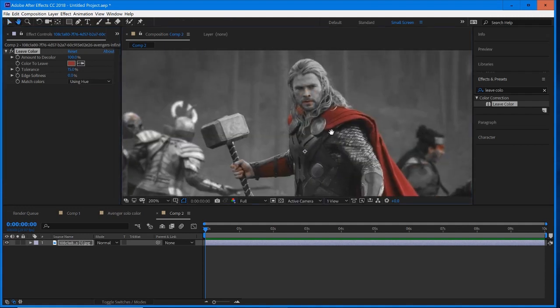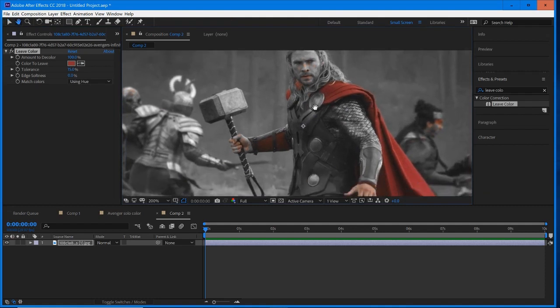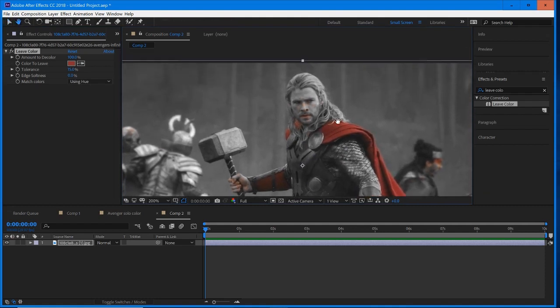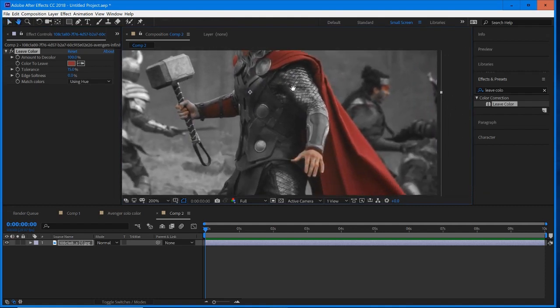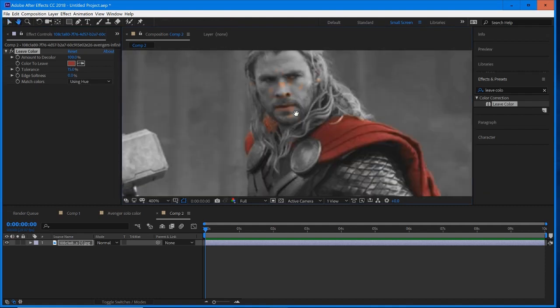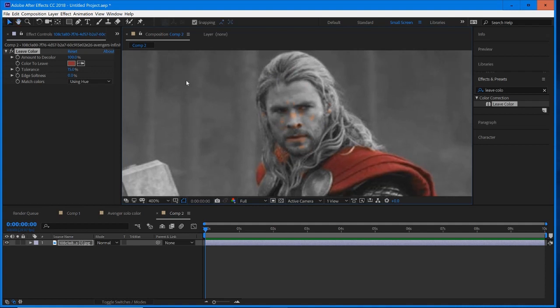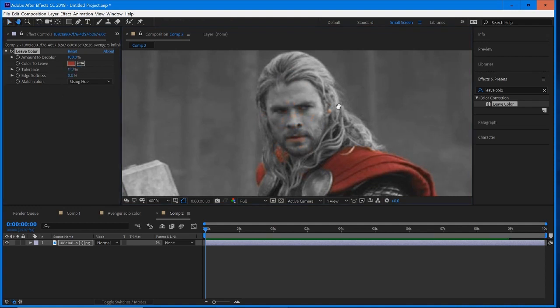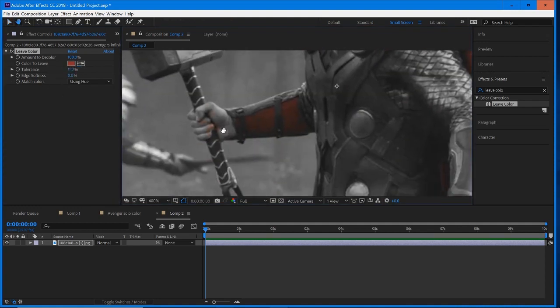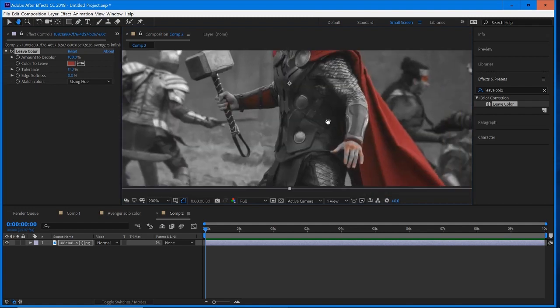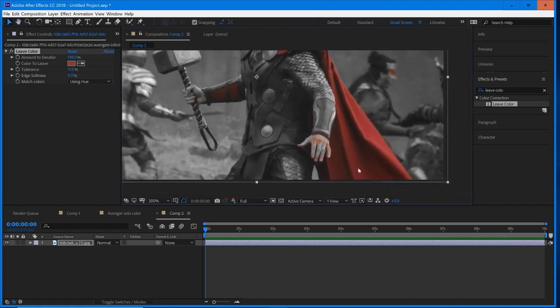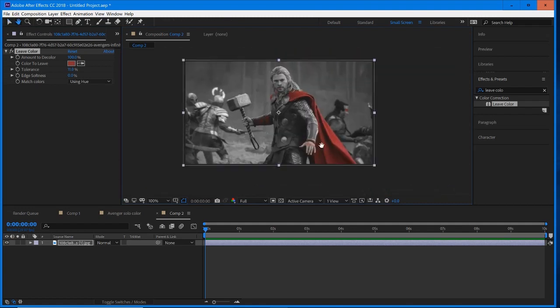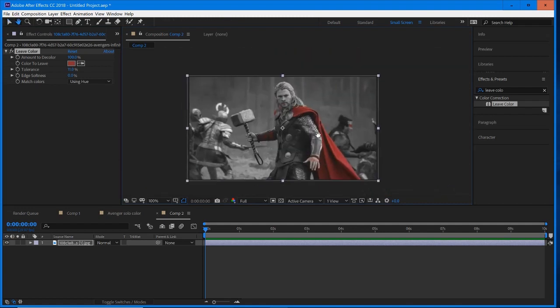But you may notice there are some sections on the face and some sections on the hands that we don't exactly want to have that red color. If you want to try correcting this, the easiest way is to play around with your tolerance and your softness. We want to decrease the tolerance, try to get rid of some of that on the face, as much as we can without getting rid of the main feature, which is the cape.